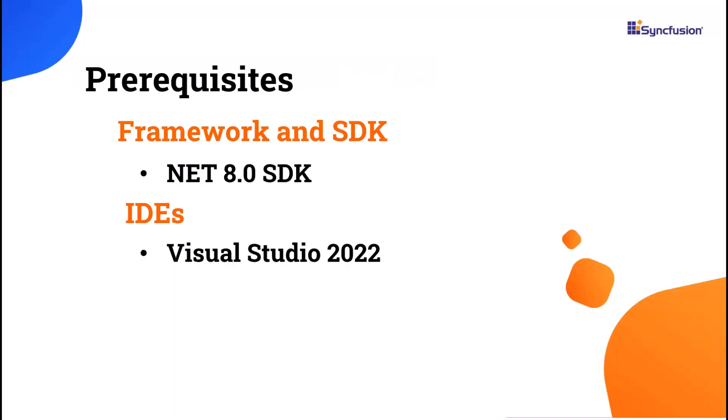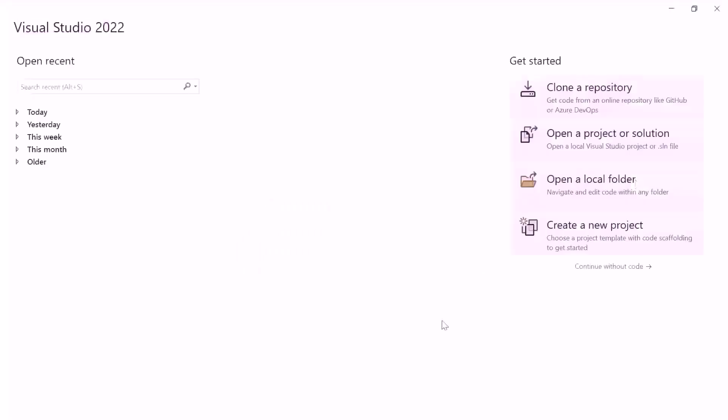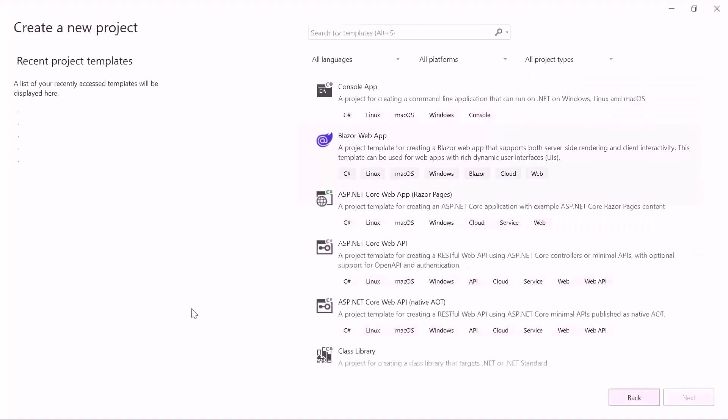Before proceeding, ensure that you have the .NET 8 SDK and Visual Studio 2022 installed on your machine. After installing the necessary tools, launch Visual Studio 2022 and click create a new project from the dashboard.